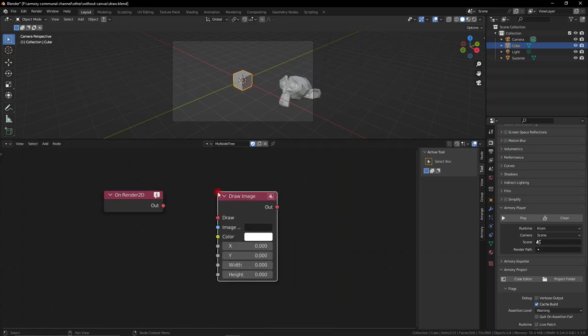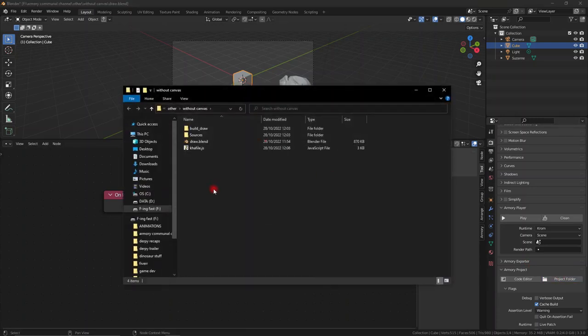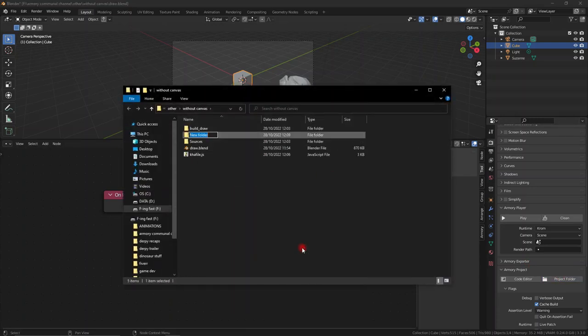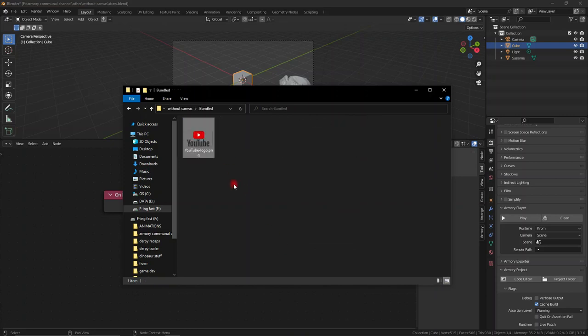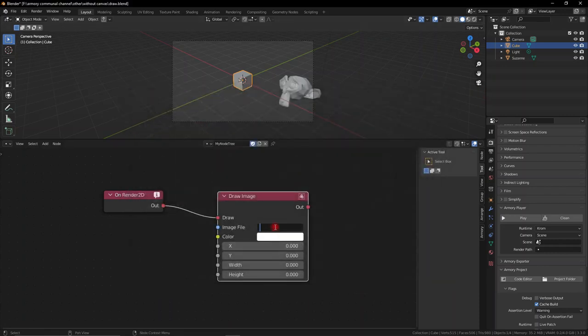So we can go ahead and draw an image. We need to select an image and just like last video we need to go to our project folder and create a bundled folder. The bundled folder is essentially your assets folder, make sure it's spelled correctly. Here you can paste in your image, rename it for convenience, and now we can just link it as youtube.png.